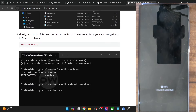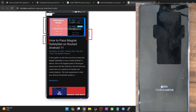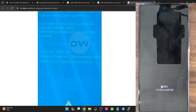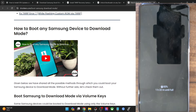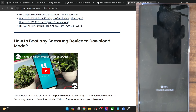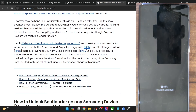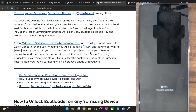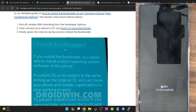The ADB command is 'adb reboot download' — you can see it on screen. I made a video on this as well. Once you boot your phone to download mode and press the volume up key once, the bootloader will be unlocked and your phone will then boot to the OS.